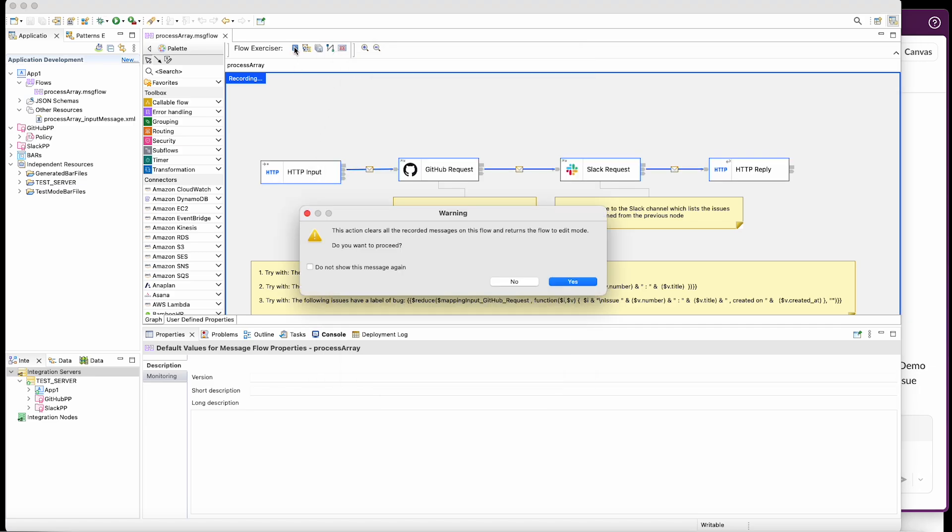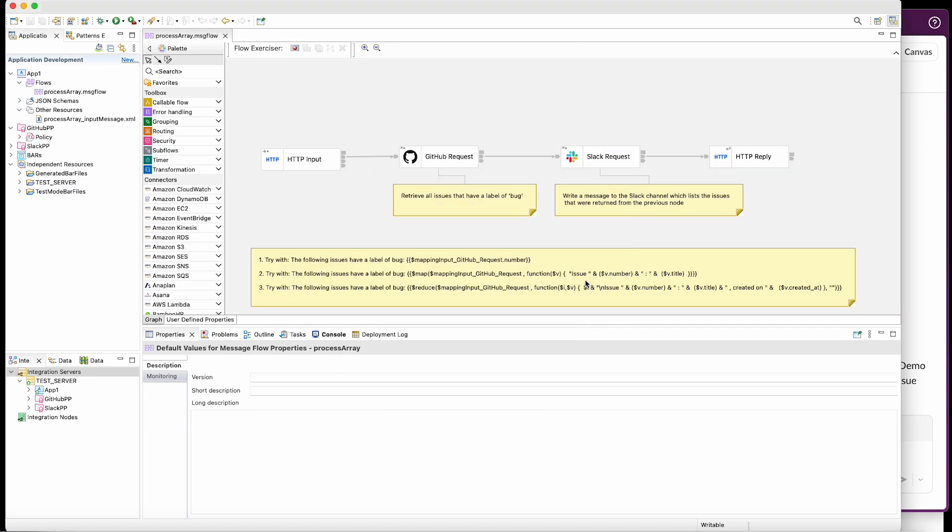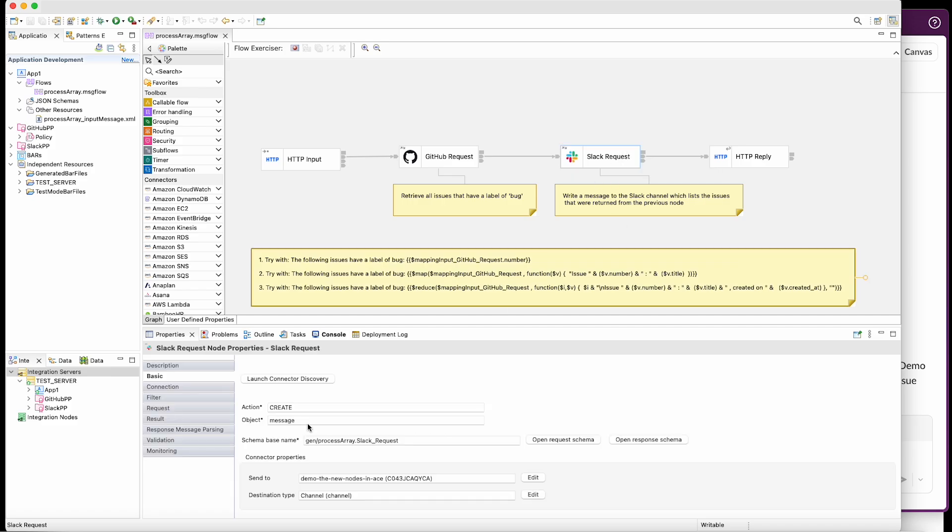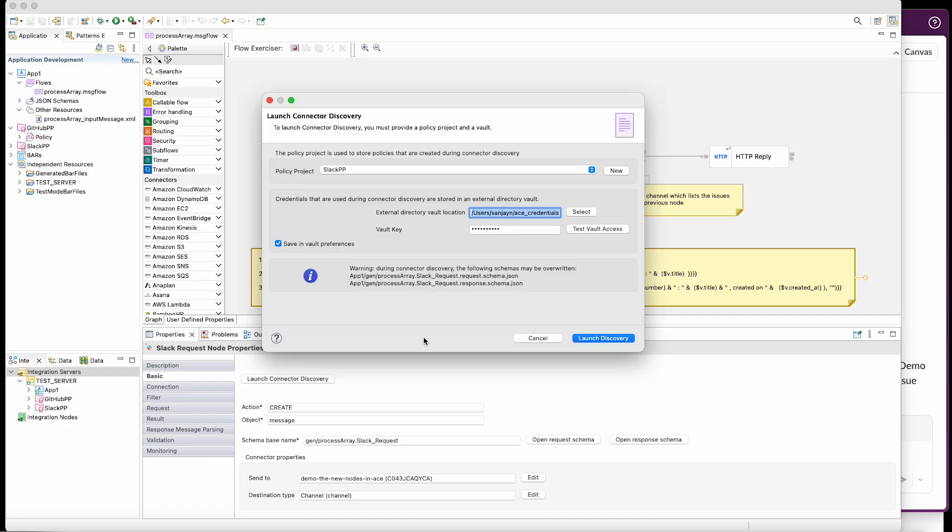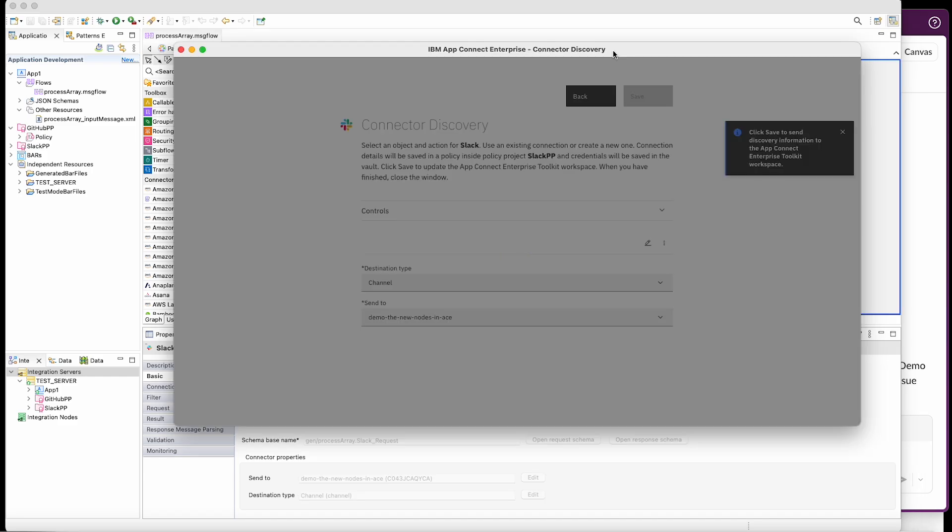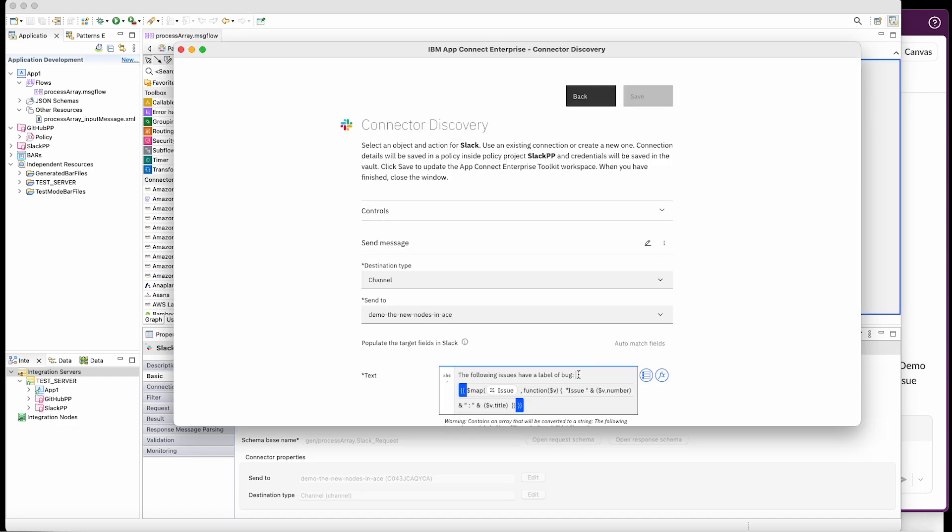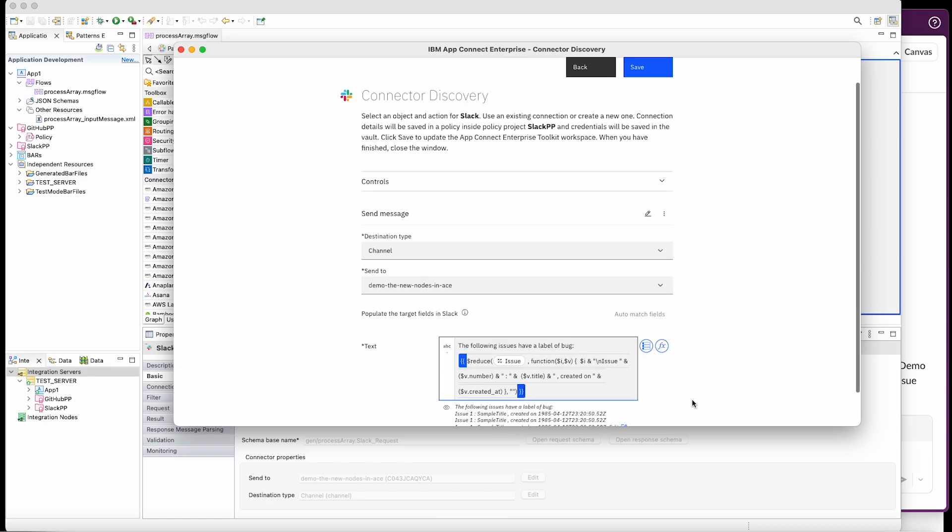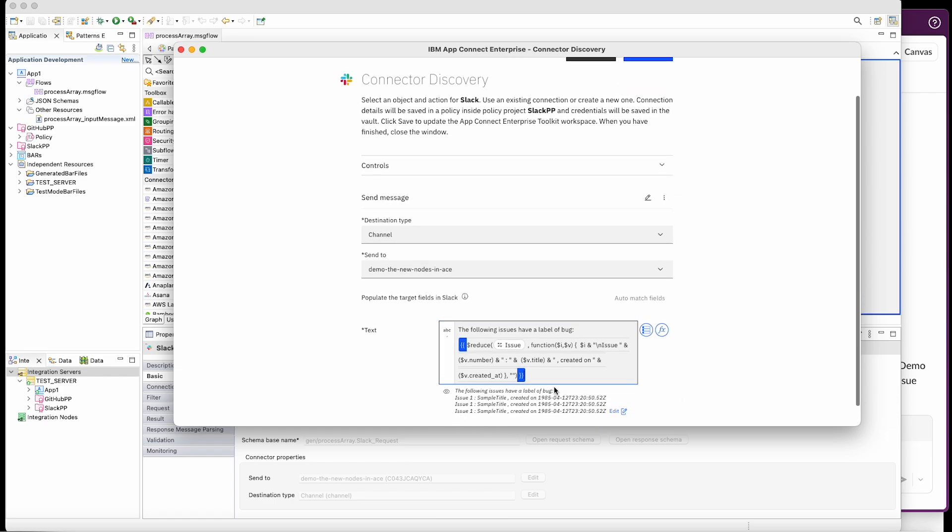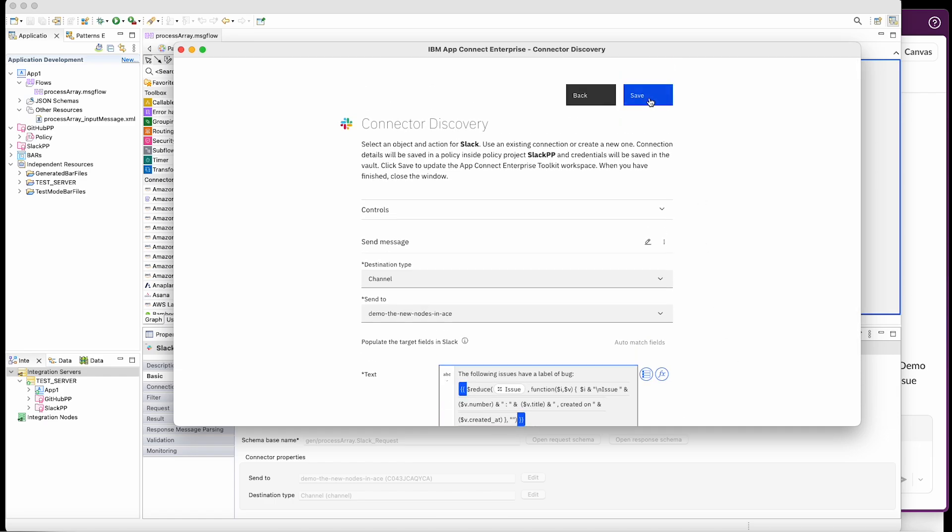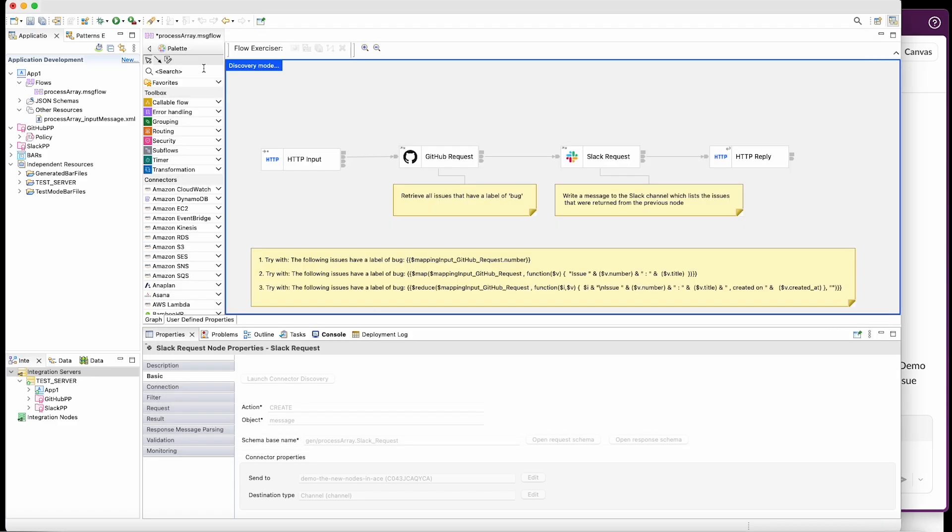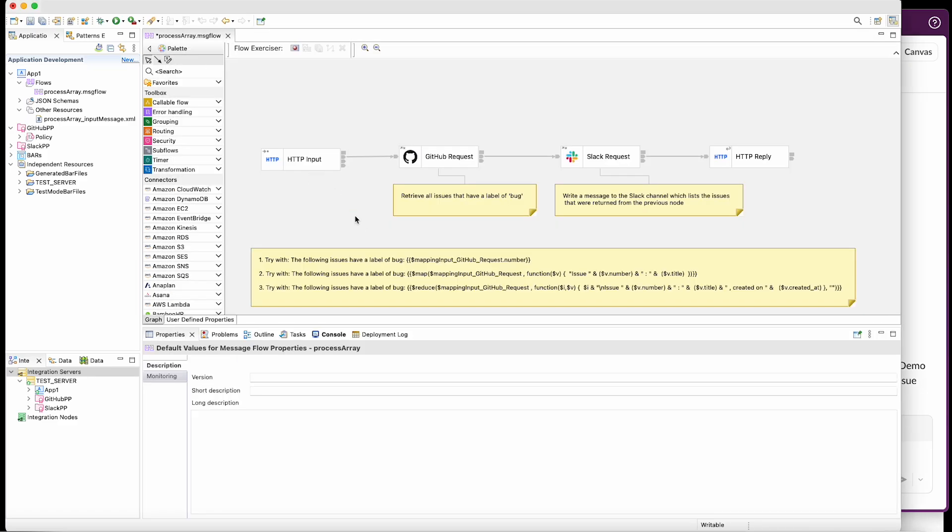So for my third attempt, I'm going to use this expression here, which uses a reduce function to iterate through the array, which is sent back from GitHub and process it so that it can be shown in Slack in a nice readable way. So let's open the connected discovery wizard again. So let's remove what we had before and use the new expression, which uses the reduce function. And I'm going to save this wizard and save the flow.